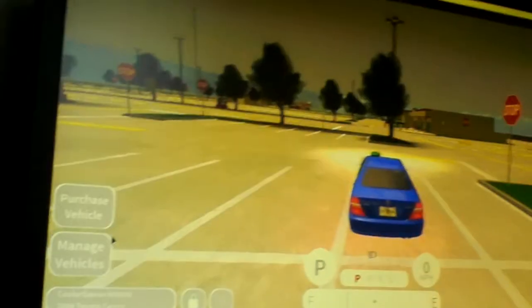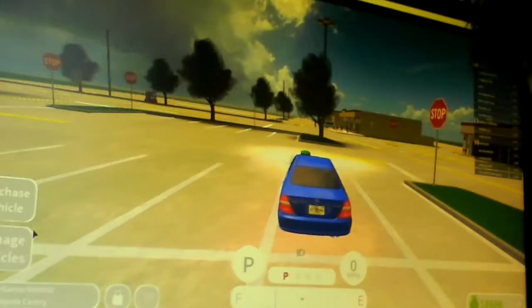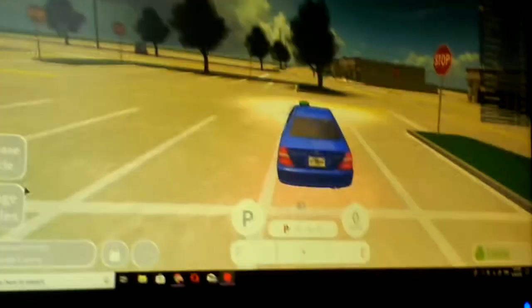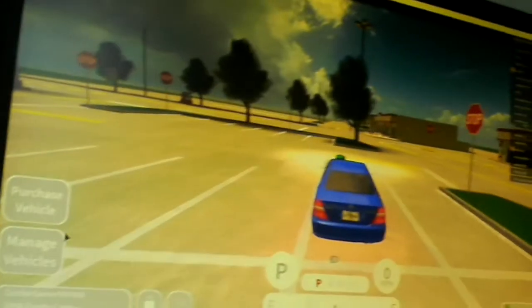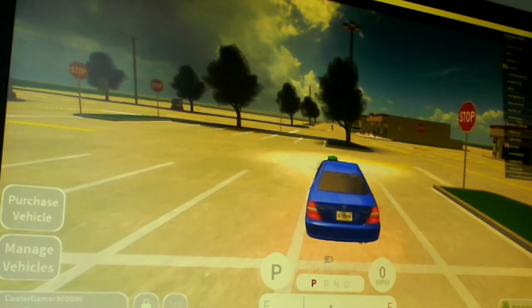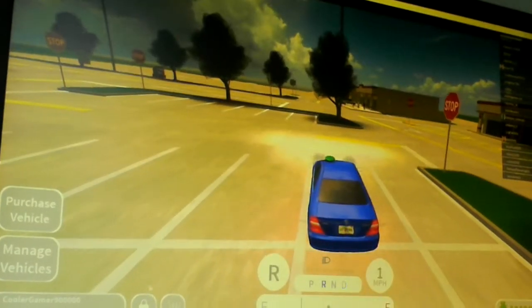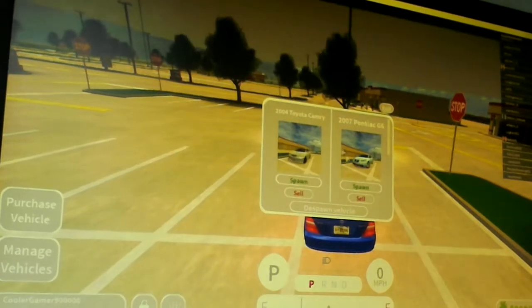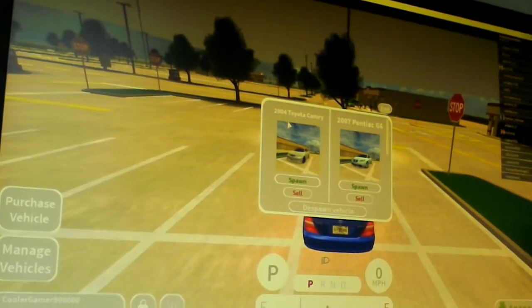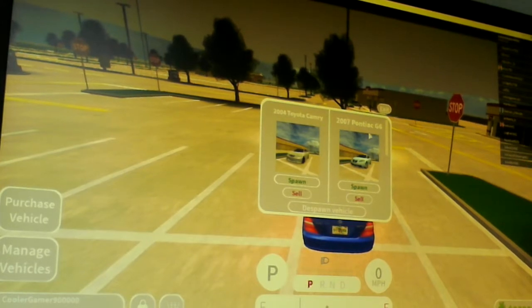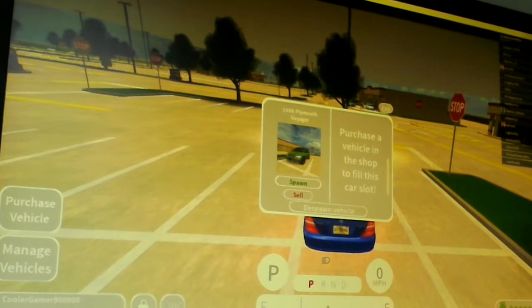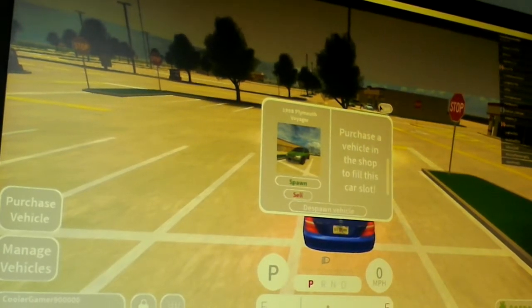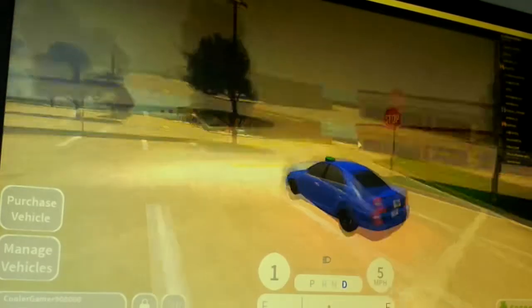Yes, I don't want this. Okay, so yeah, that's good. Let's try. Actually, let me show you my cars. Manage vehicles. I have 2004 Toyota Camry right here, 2007 Pontiac G6, then I have a Plymouth Voyager 1998. My dad got one in real life.